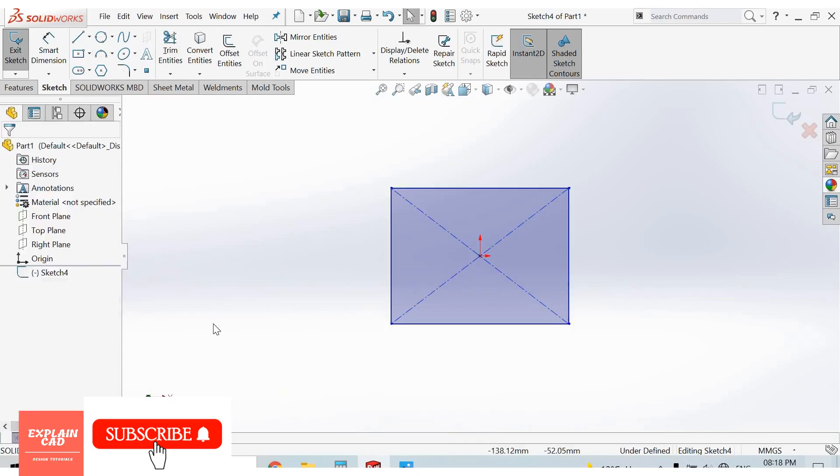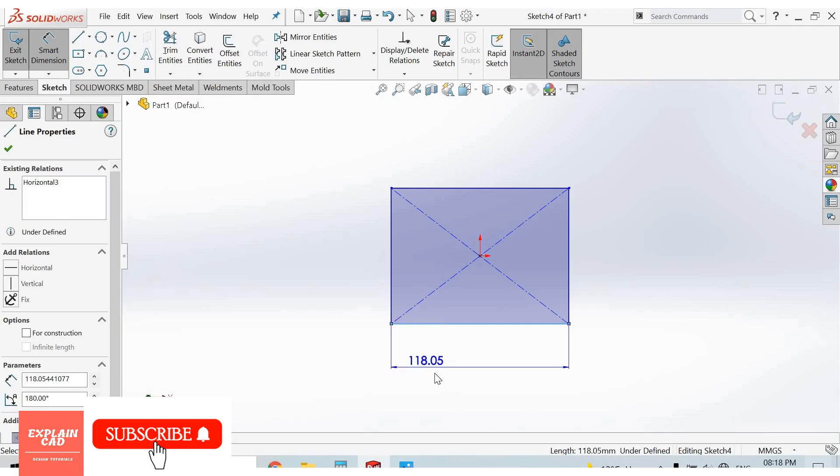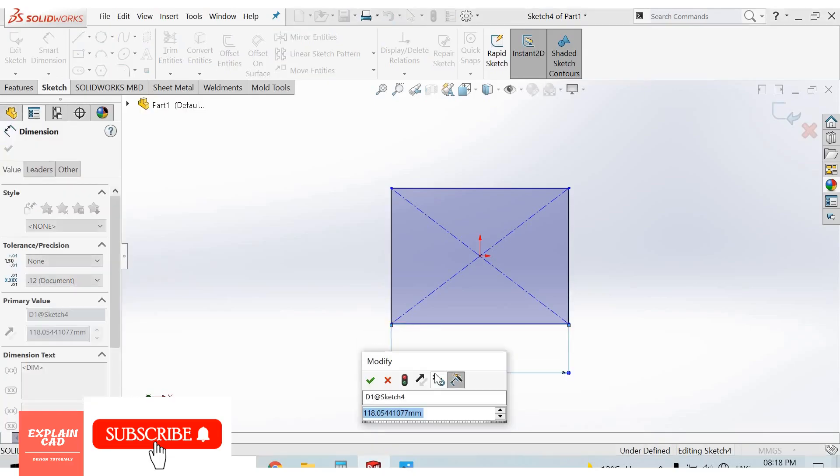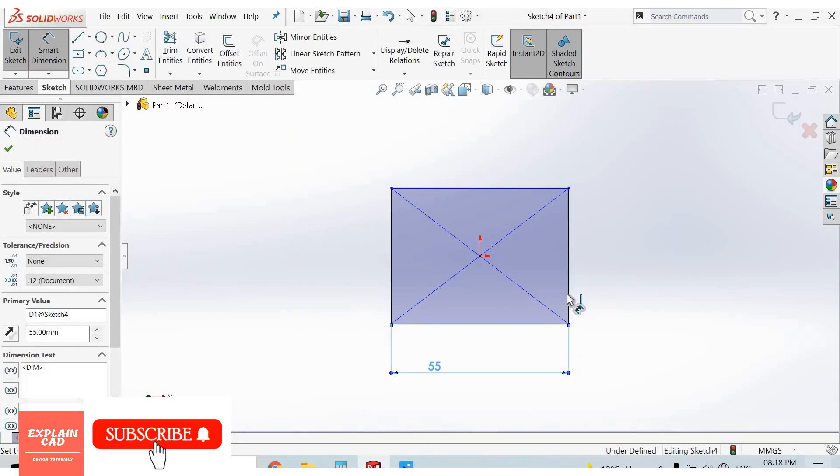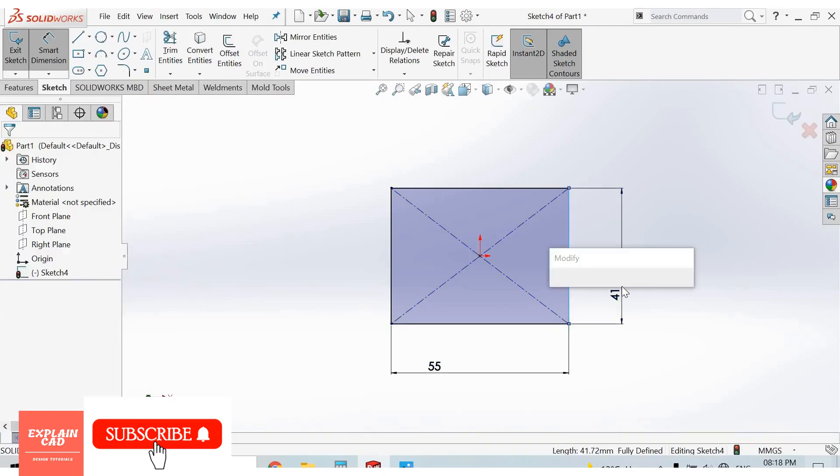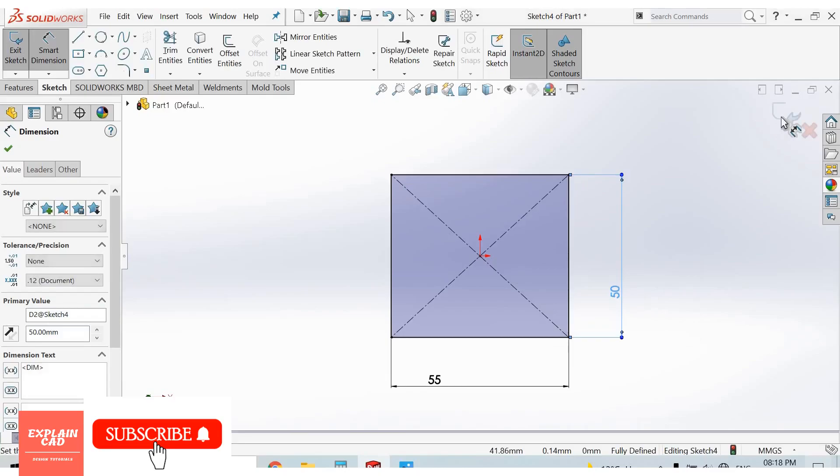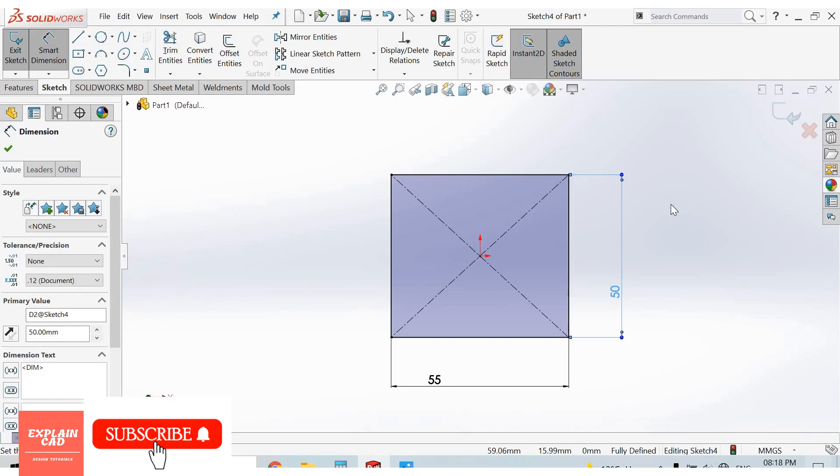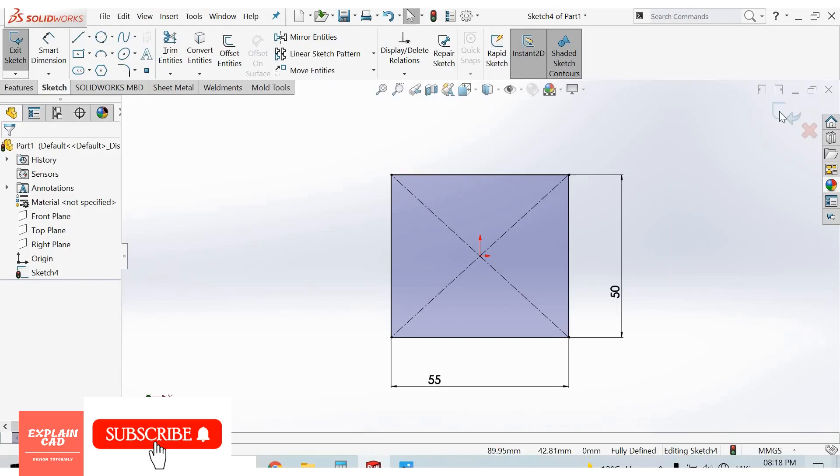Right click, select option. Press and hold right click button of mouse and drag towards upward for smart dimension. 55mm, 50mm, OK. Close the sketch and select, first of all right click, right click select option. Now close the sketch from here.